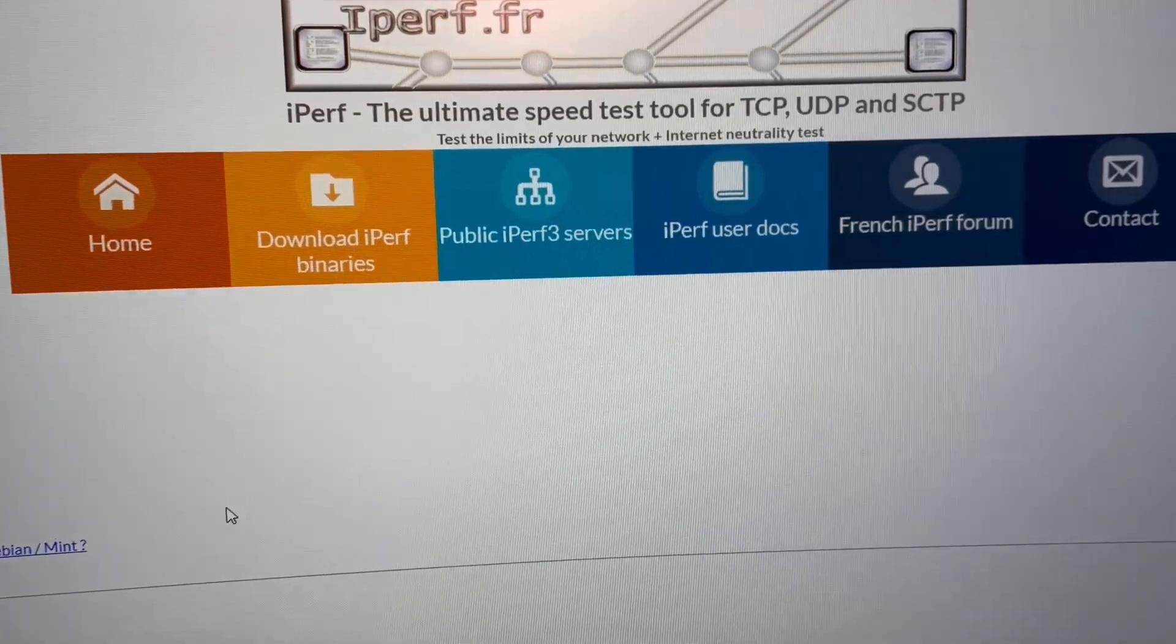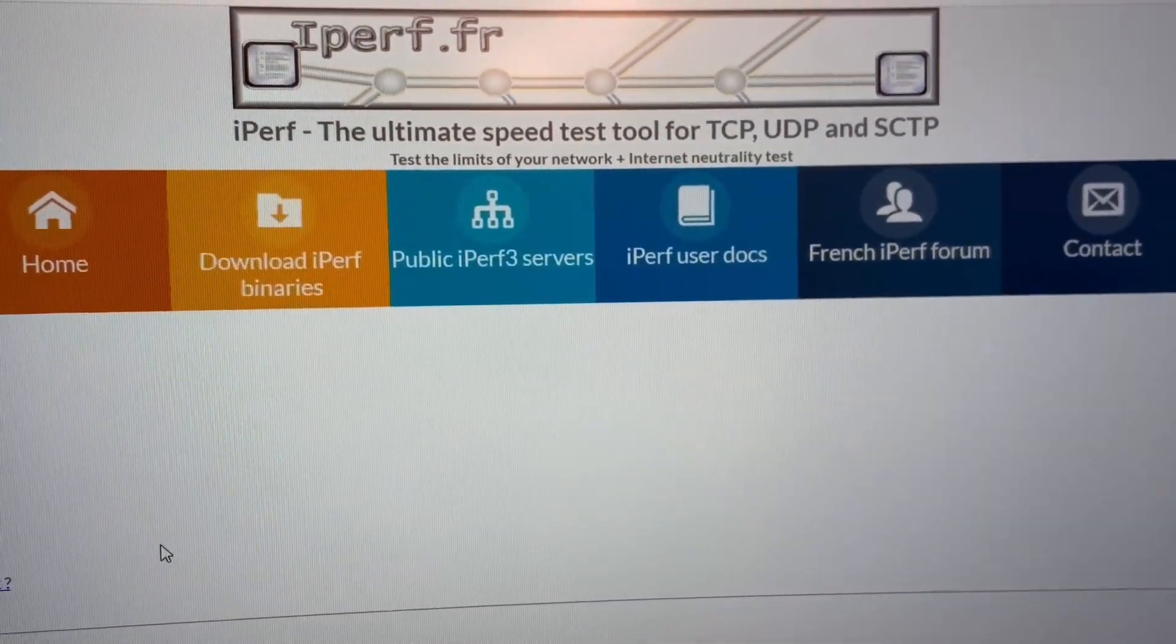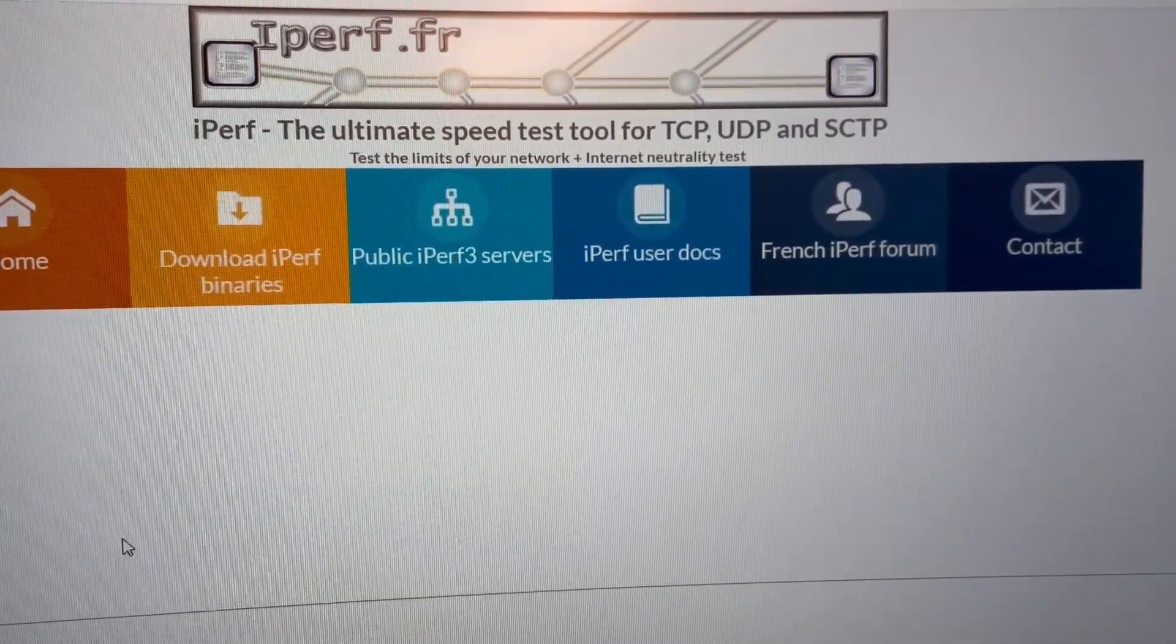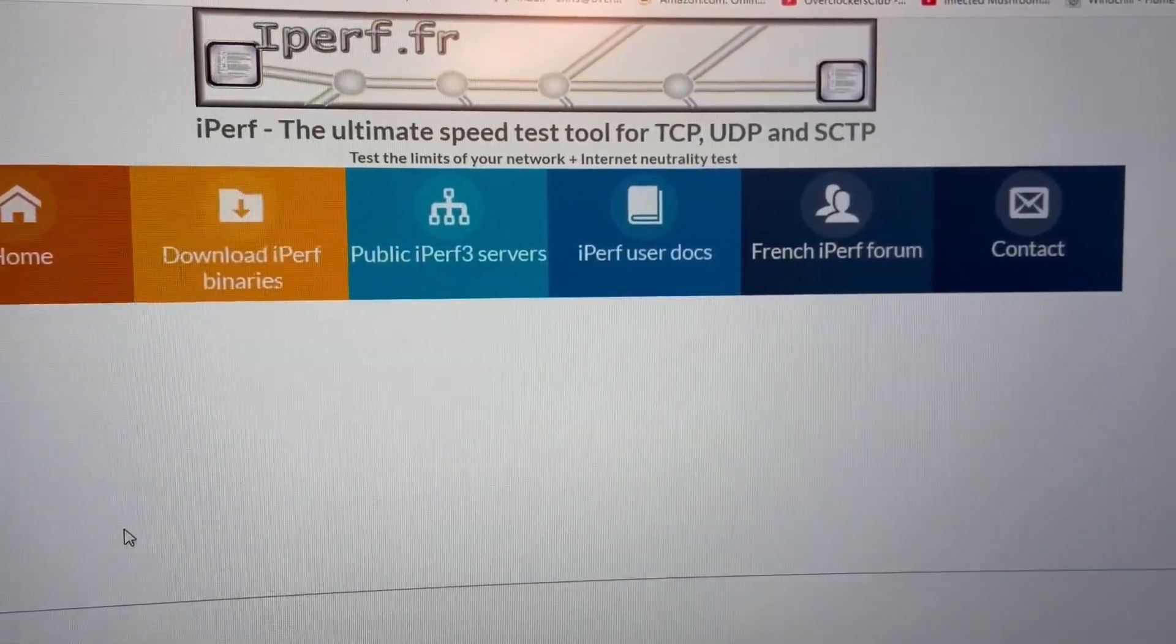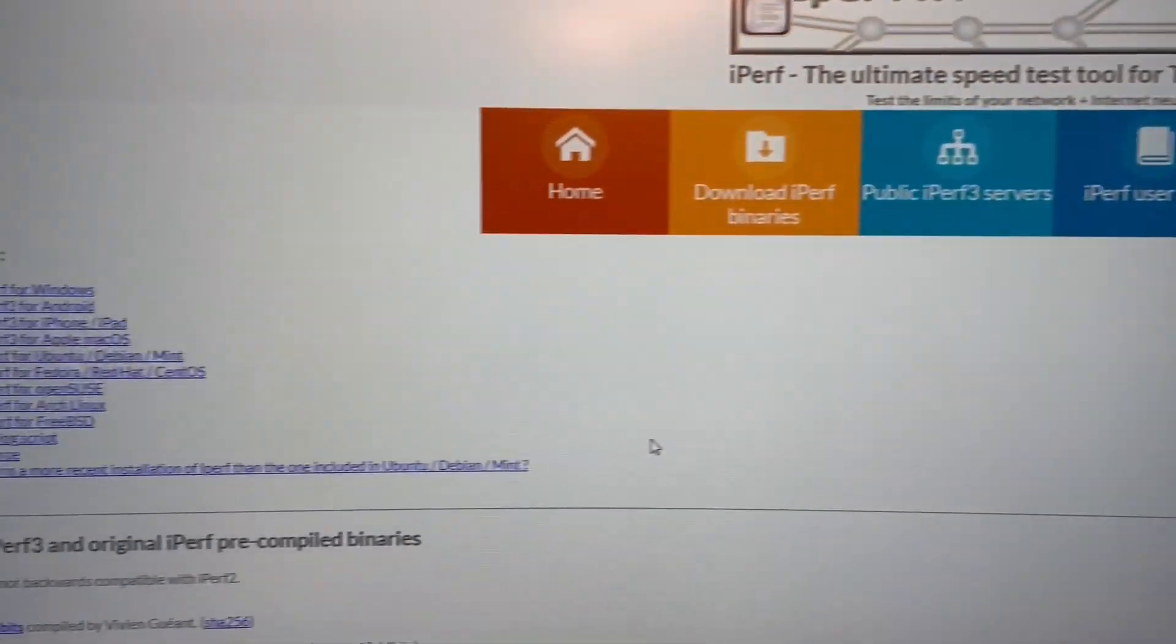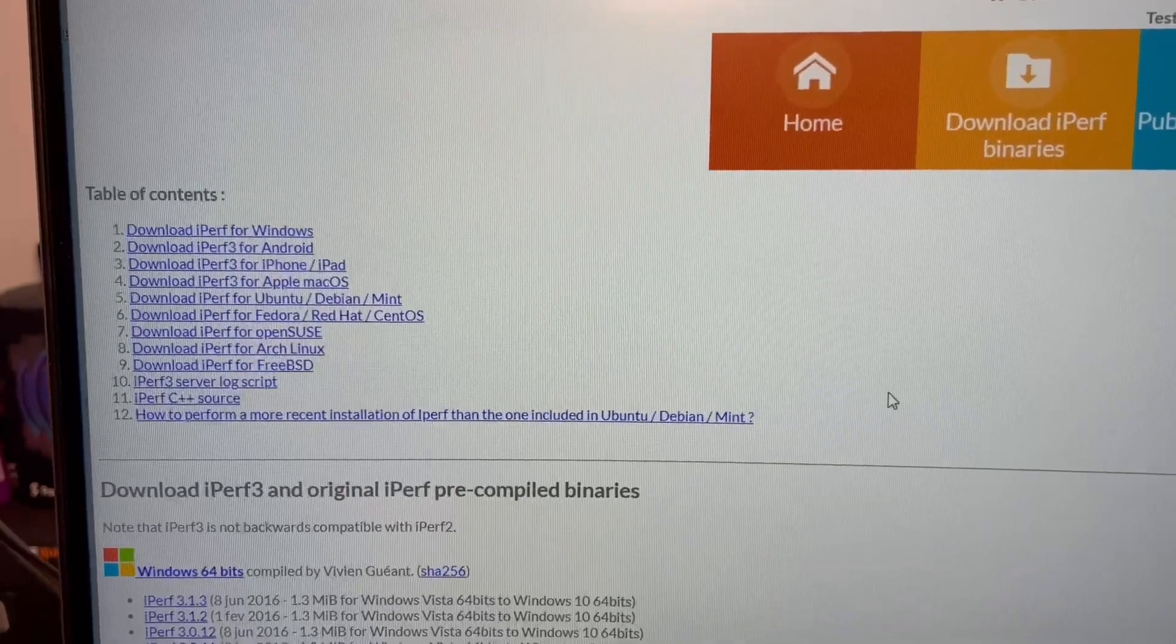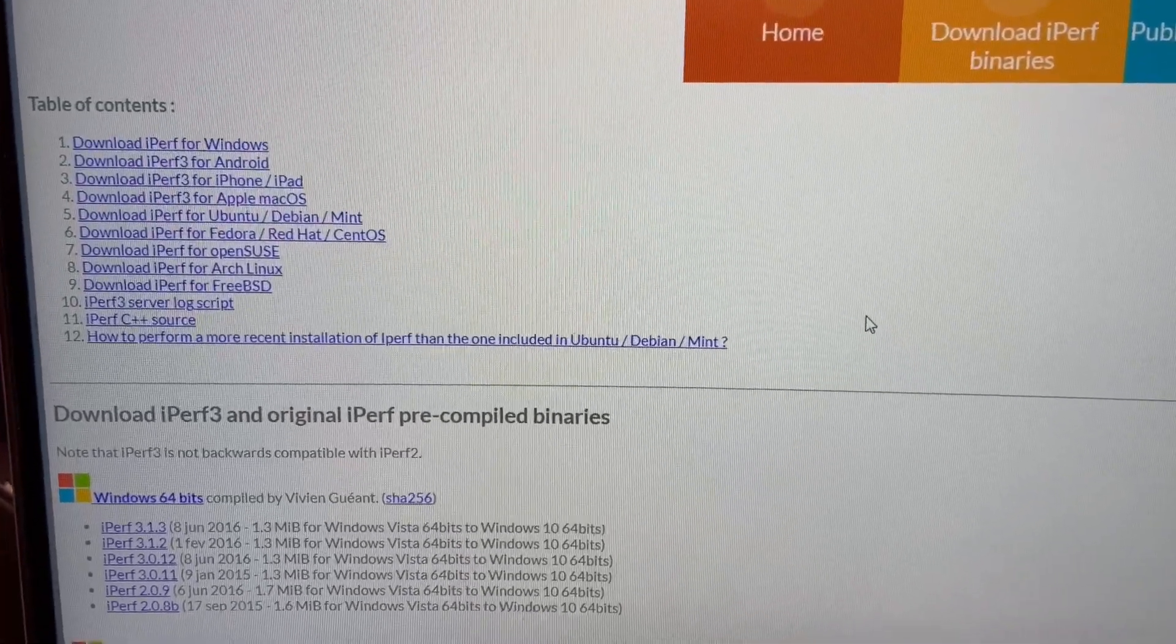So this isn't really going to tell me a whole lot on moving data. But what I'll do is I'll use iPerf 3 to show the connection speeds. And if you've never used it, iPerf 3 is really nice. It says right there, The ultimate speed test tool for TCP, UDP, and SCTP. But you can download this and it's really nice.